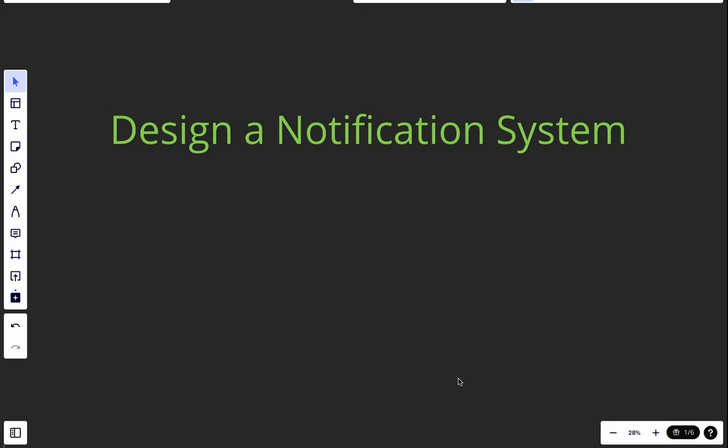Today we're going to design a notification system. In system design interviews, all the questions are pretty big, open-ended, and ambiguous. Our responsibility as the interviewee is to ask clarifying questions to clarify the requirements, and also to communicate with the interviewer throughout.